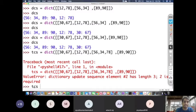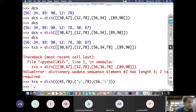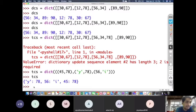Let us try another syntax — tuples of tuples: tcs = dict(((x, y), (i, 78), (56, j))). The dict() function accepts this syntax. The output shows the key-value pairs correctly. So we can pass tuples of tuples inside dict(), but remember each sub-tuple must have exactly two elements.